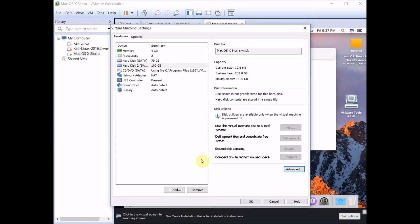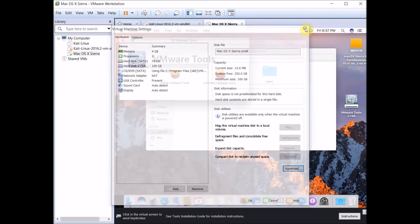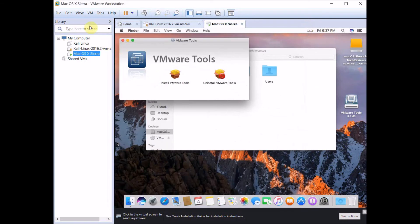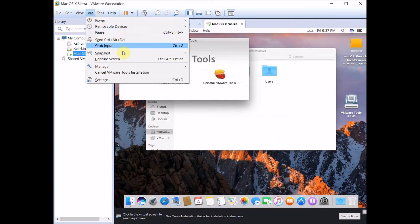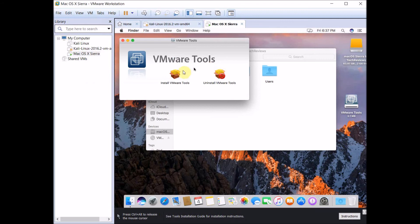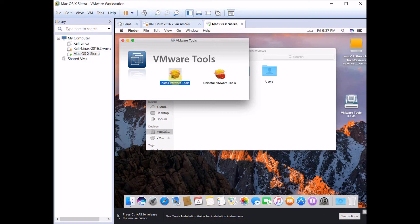Once you've done that, click VM and then click Install VMware Tools and it should work. Click Install VMware Tools and give it a minute to come up.